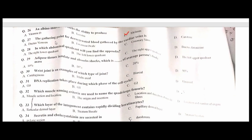An albino individual lacks the ability to produce melanin. C is the correct option. The gathering point for deoxygenated blood gathered by the cardiac veins is the coronary sinus. C is the correct option. In which abdominal quadrant will you find the appendix? The right lower quadrant. D is the correct option.